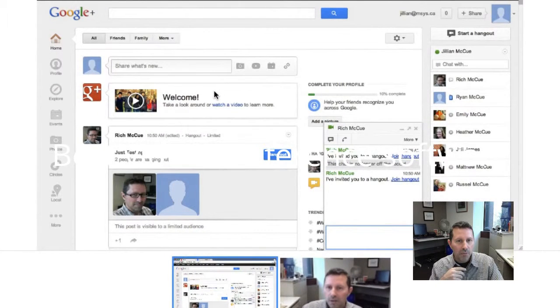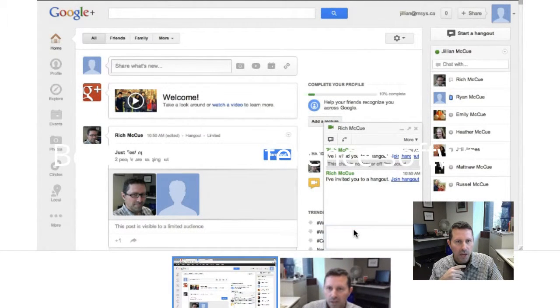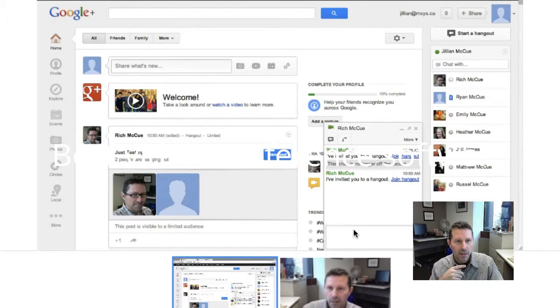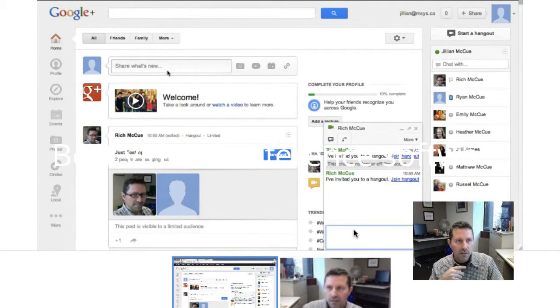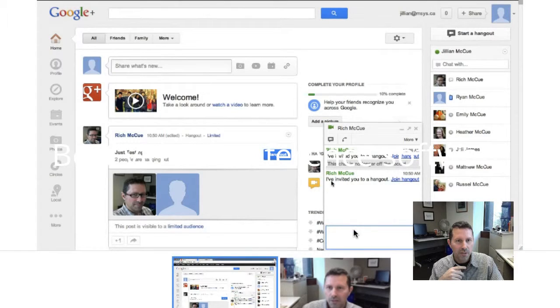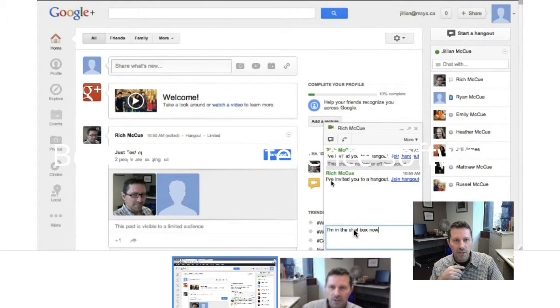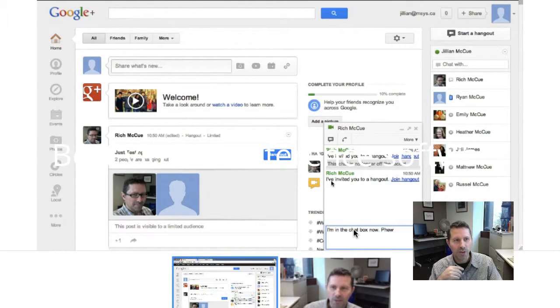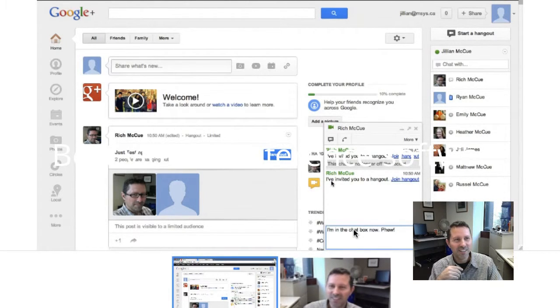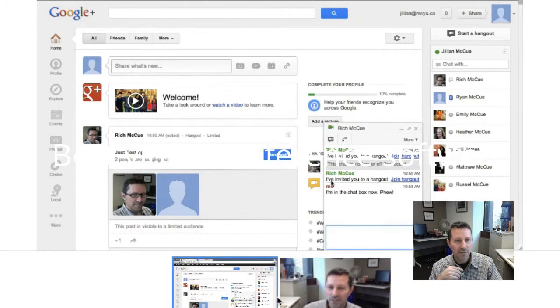And there we go. Mike's typing in the text chat down below there. We can not only see him typing but we can hear him typing as well. Perfect.